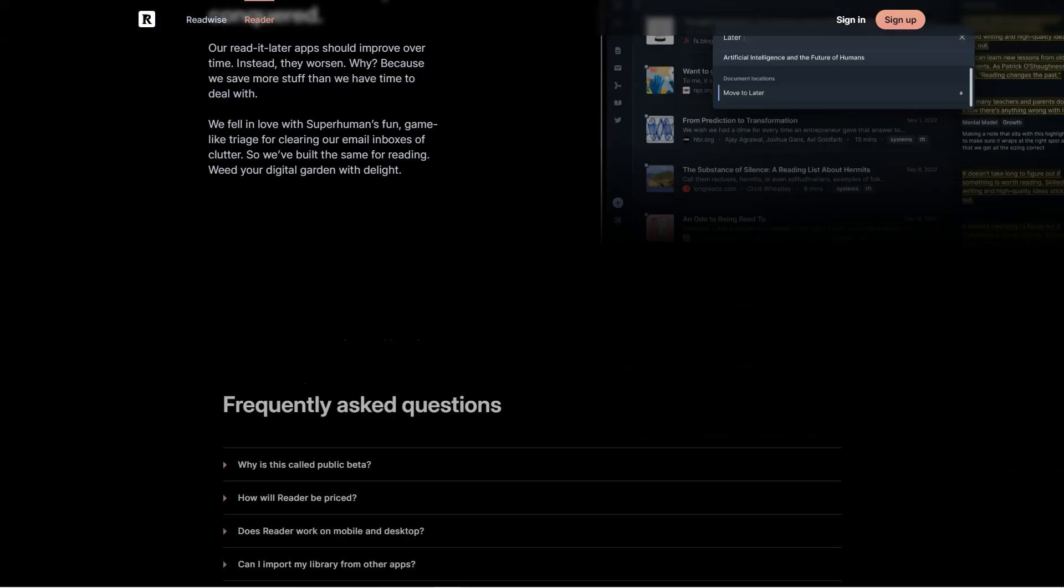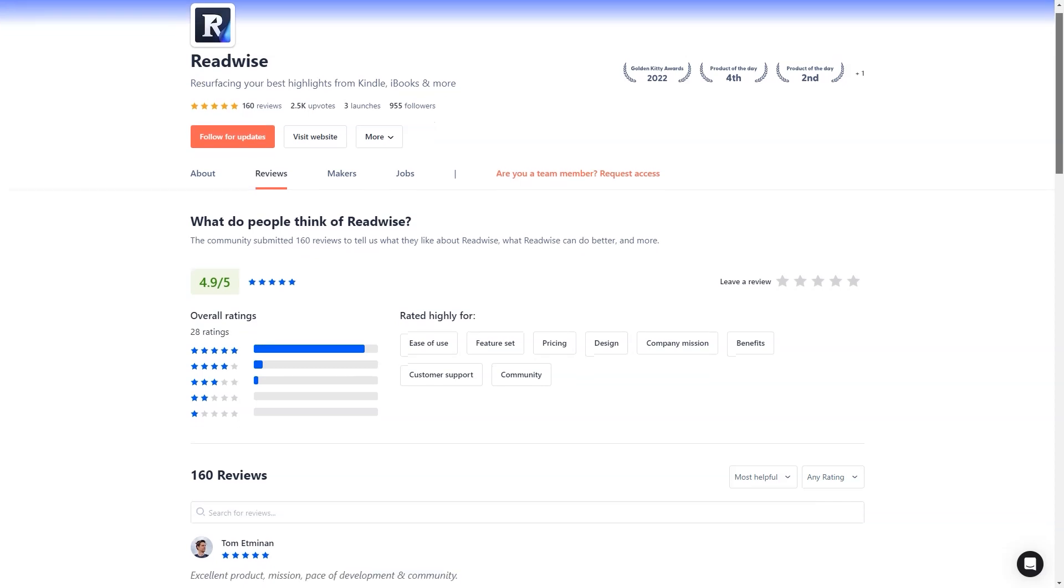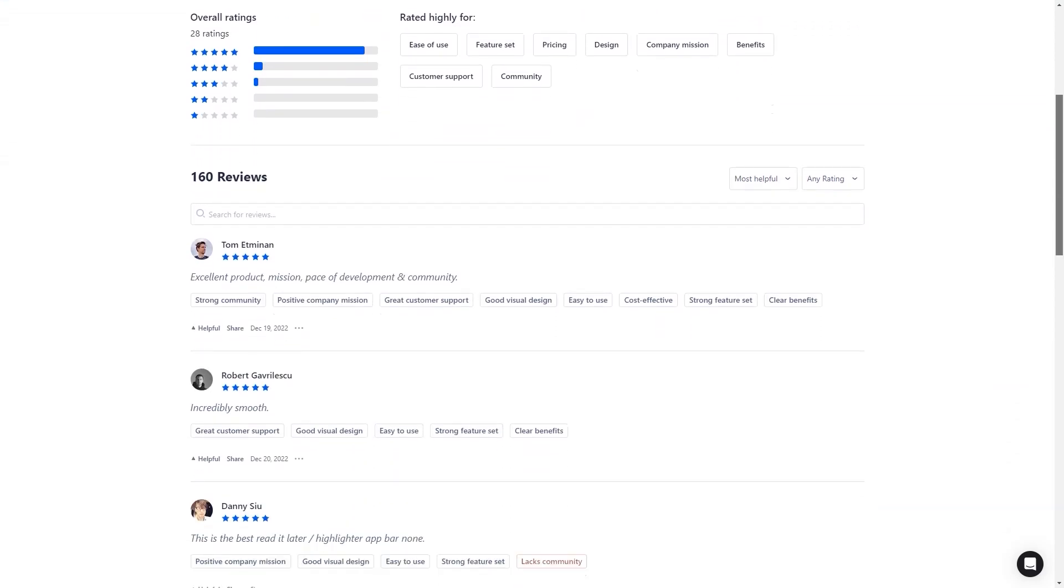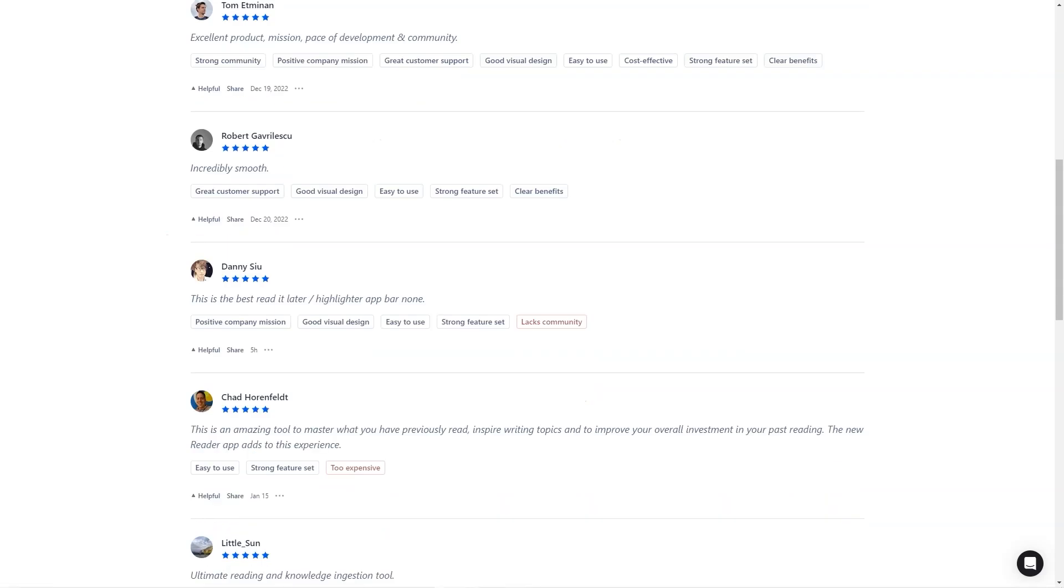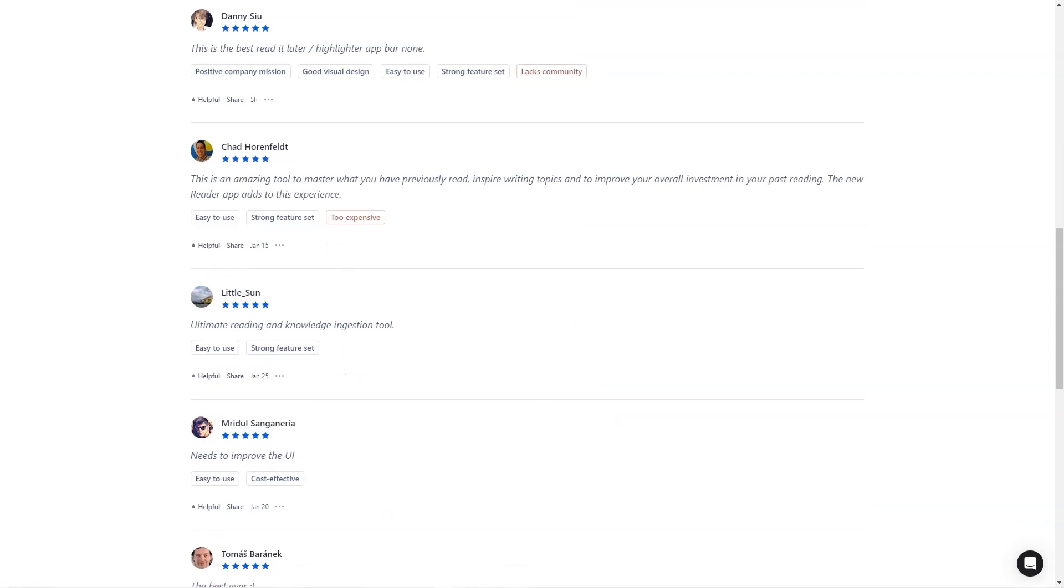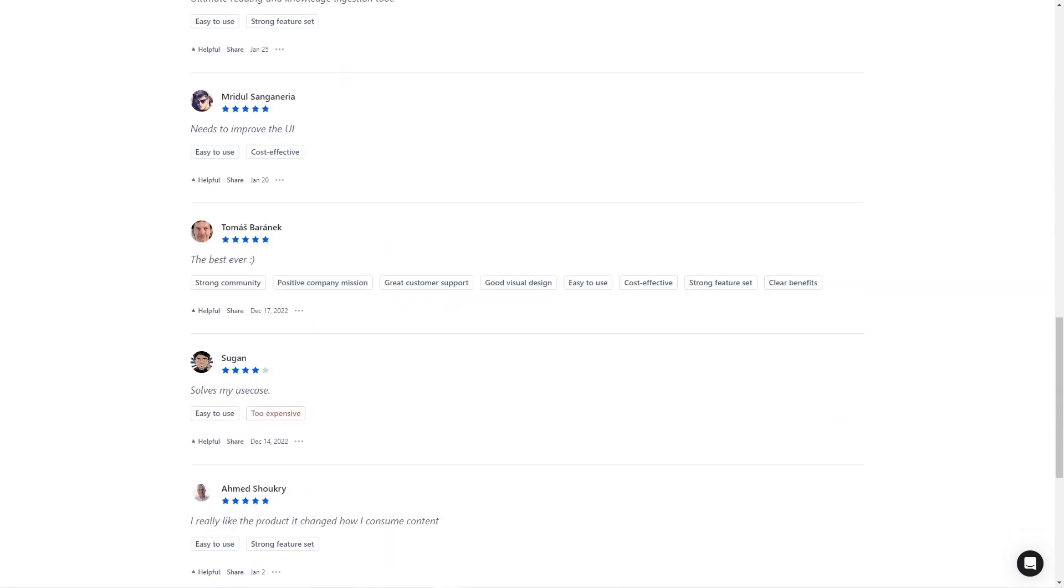They've got two plans, Readwise Lite for $4.49 per month and Readwise for $7.99 a month. The standard plan lets you organize your highlights with tags and notes and export them to Evernote or Notion. Plus, they even offer a 30-day free trial, so you can try it before you buy.